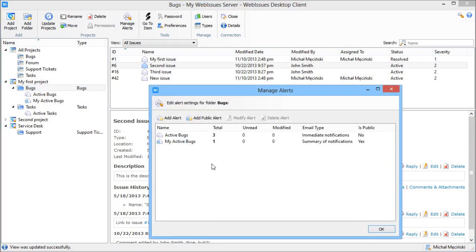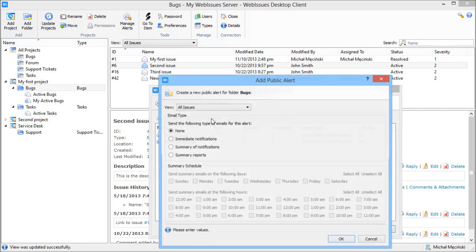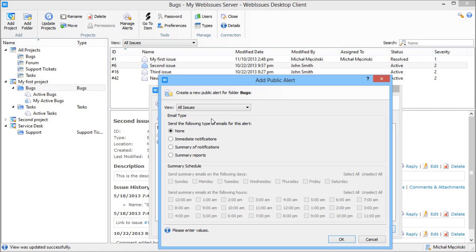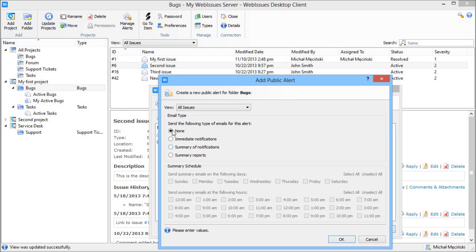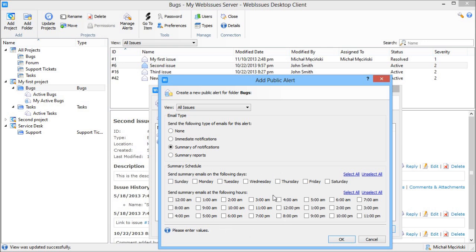Since version 1.1, the administrator can create a public alert for all members of the project. The alert can be based on any existing view. And in addition, you can configure it to send emails whenever an issue is added or modified. You can select specific days and hours for each alert. Both personal and public alerts also work in the global list of issues, so now this is a really powerful tool.